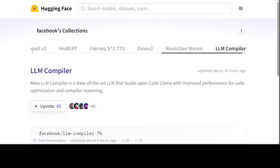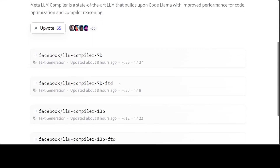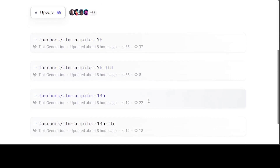LLM Compiler adds capabilities to better understand compiler intermediate representations, or IR, assembly language, and optimization. It is demonstrated on two difficult tasks: first, optimizing for code size, and second, decompiling from assembly to the compiler's intermediate representation. They have released these foundation models to accelerate the application of LLMs for code optimization tasks. It comes in two flavors — 7 billion and 13 billion — each with a base and fine-tuned version.